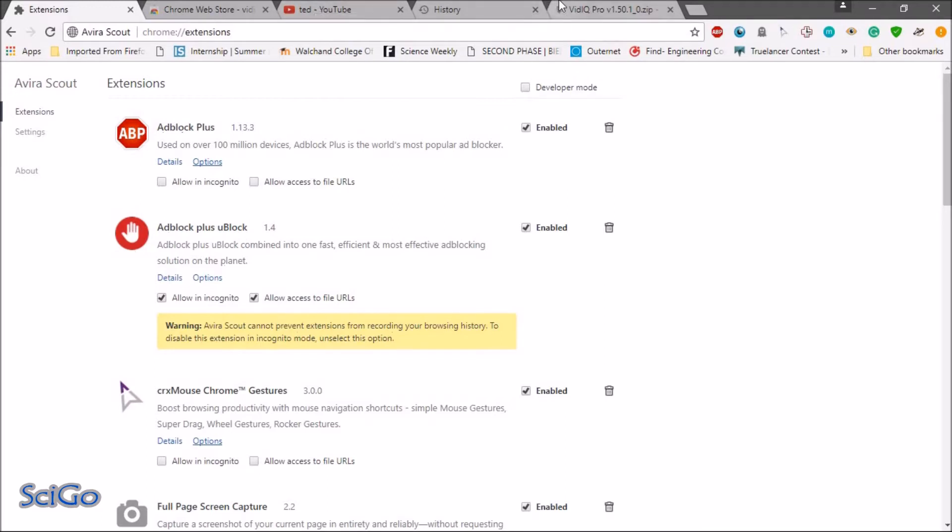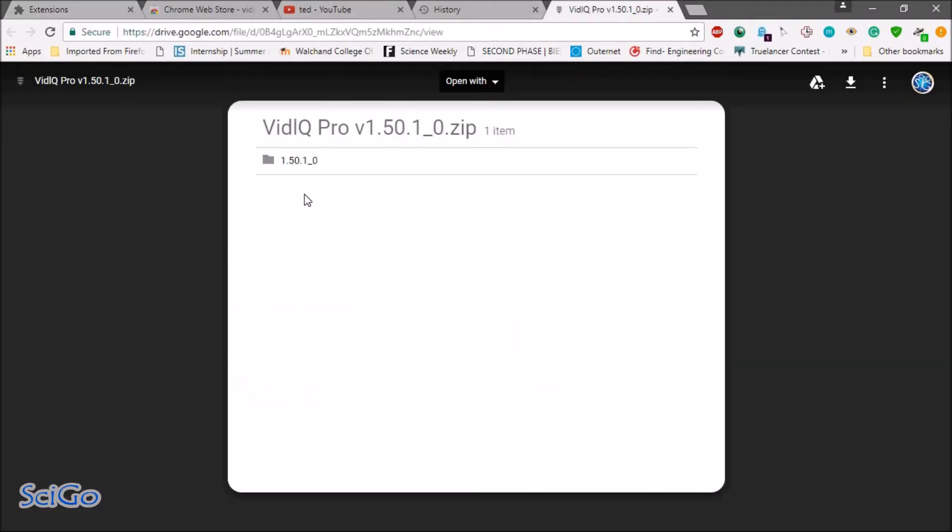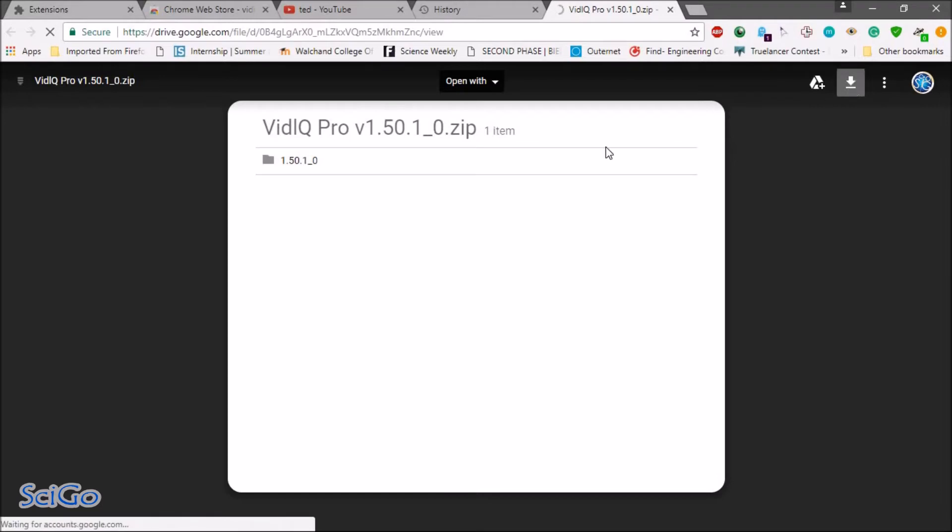Then go to this link and download this folder.